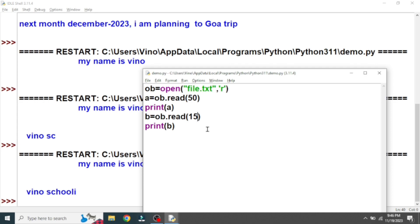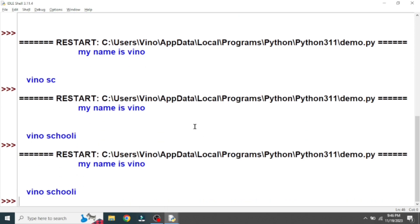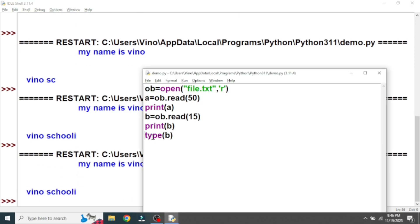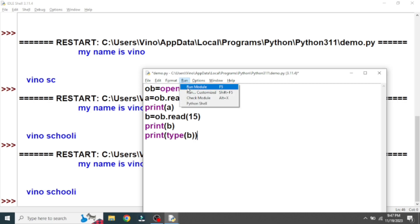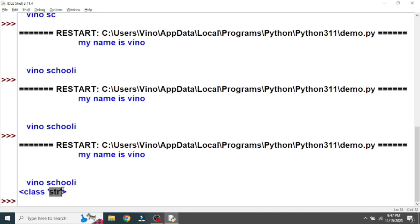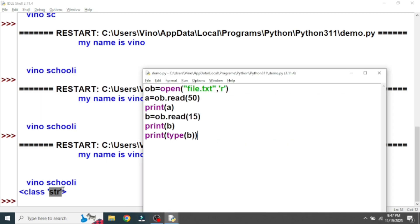To confirm that read() returns string data, we can use the type() function. Inside the type() function we give the variable name, and it will check the data stored in that variable and return the data type. We need to wrap it in a print() function to see the output. You can see it shows 'str' — class str. So the read() function generates string data type, and since it is a string it is immutable, meaning we cannot change it.